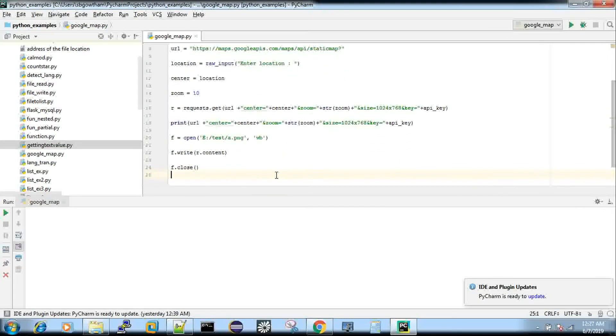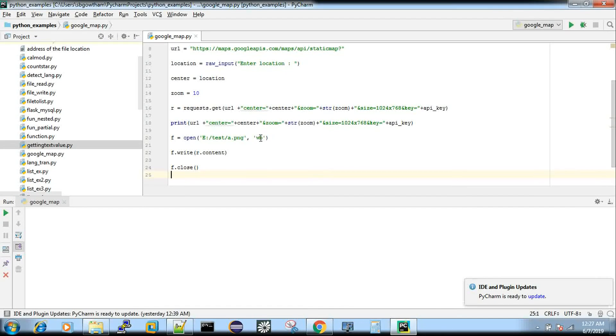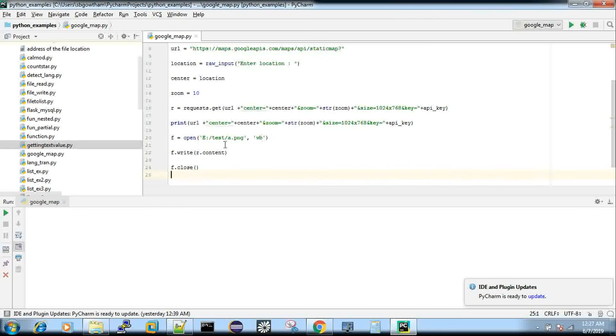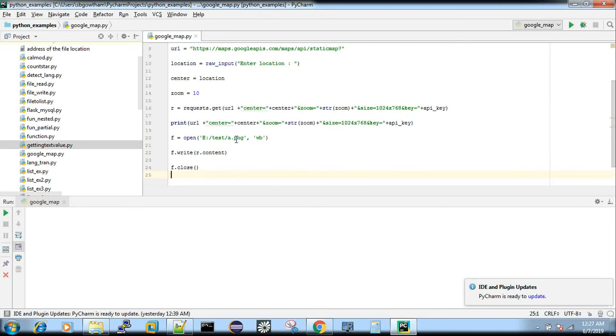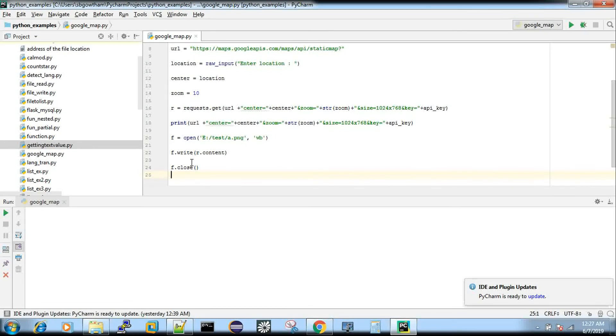And finally, I'm writing it to a file and WB is all about write as a binary file. I write it as a .png file and then finally I'm closing it.